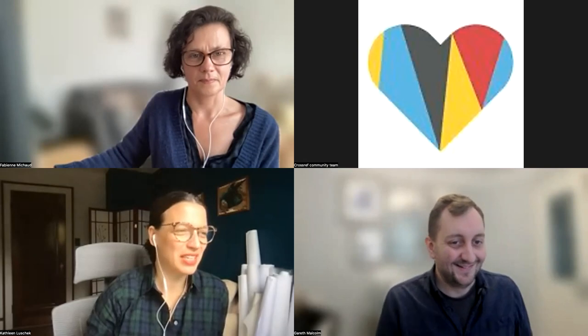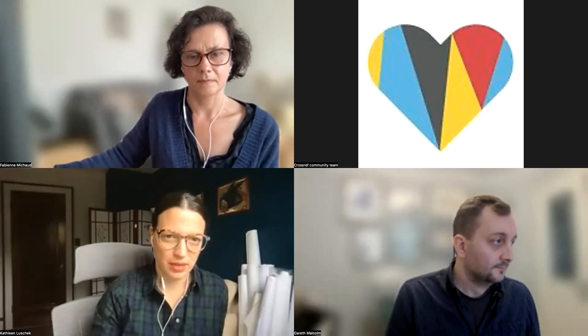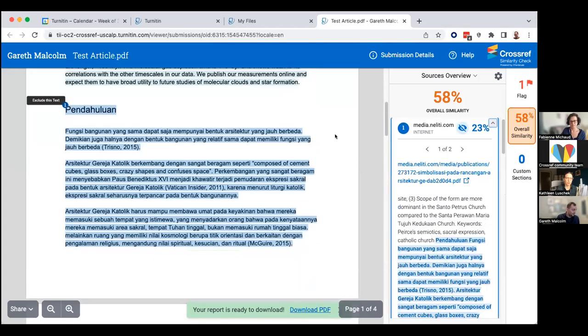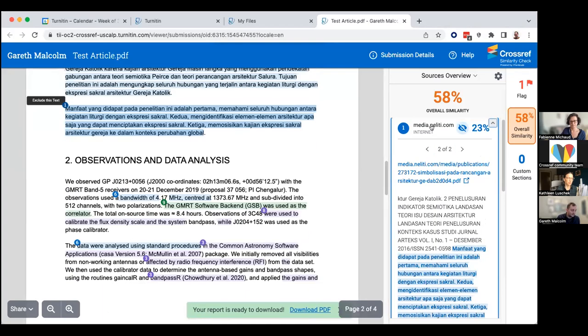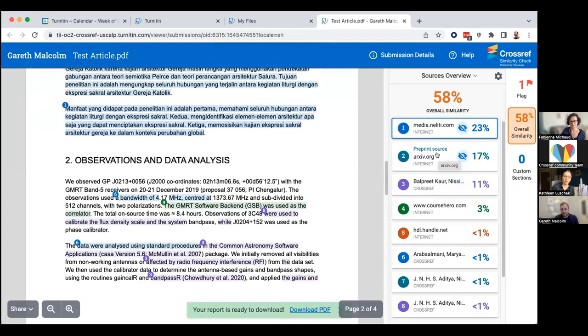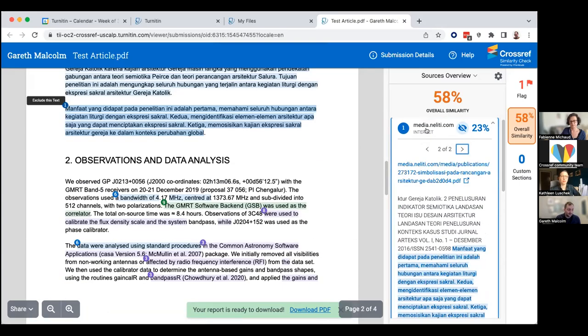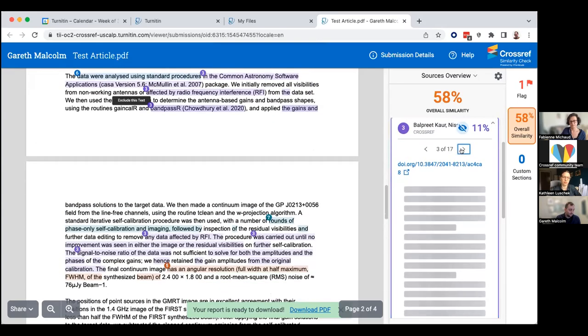Someone is asking if you could show how to navigate through different matches for the same source. If you've got the same source and multiple matches, you'll see numbers — one, two — and you can switch between them by clicking on them. We have had some feedback that this may not be the easiest user experience, and actually within the next couple of months we're going to be releasing some significant UI and UX changes to the similarity report, so what I'm showing you today might not be exactly what you see when you start using the system.